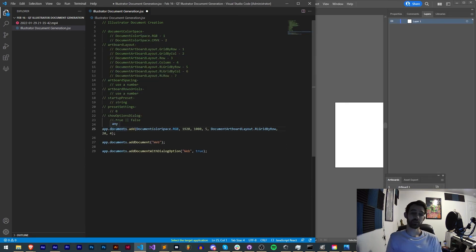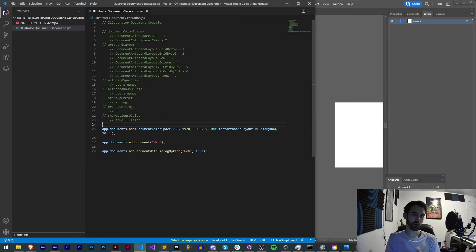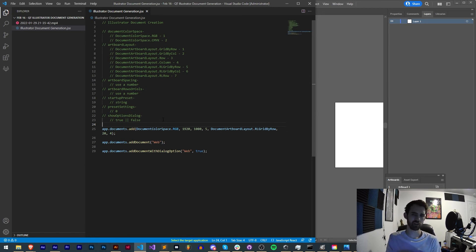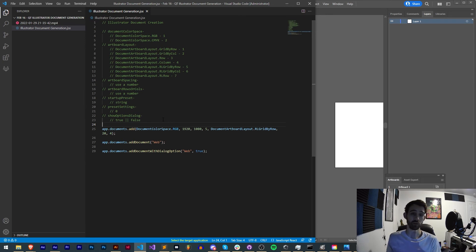And that's going to do it for this video guys. I hope you enjoyed. That's all about Illustrator document generation or creation using a script: how to create one from scratch, how to use different arguments, or how to just quickly create one without any pop-ups.